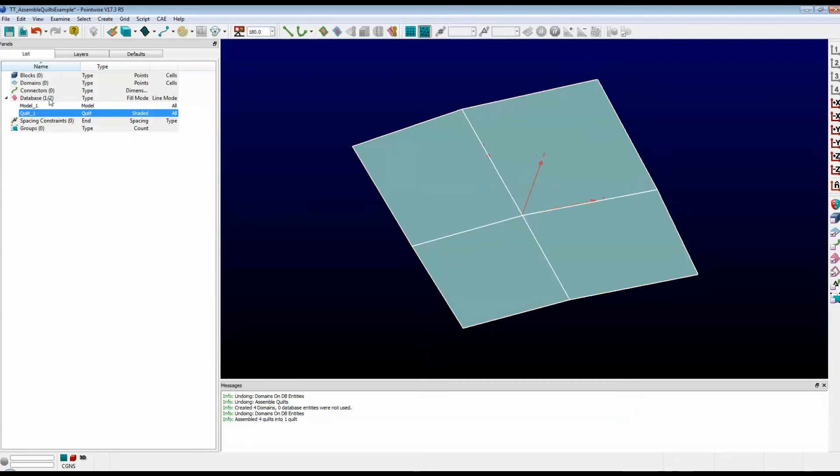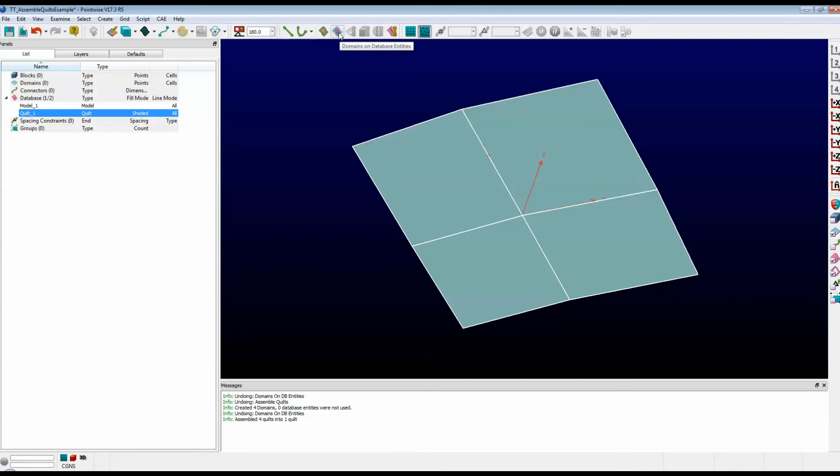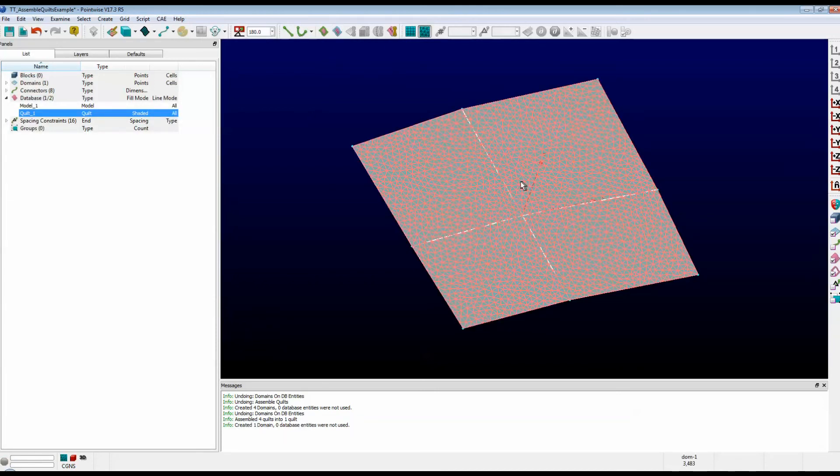Now, over here in the list, it says I have one model, and of course, those four quilts were combined into one quilt. So I'm going to select that quilt, go back up to the toolbar, and click on the icon that says Domains on Database Entities, and lo and behold, there is one large domain.